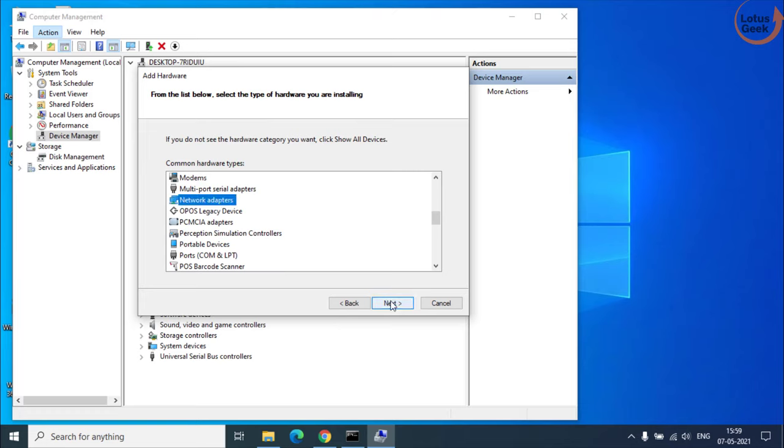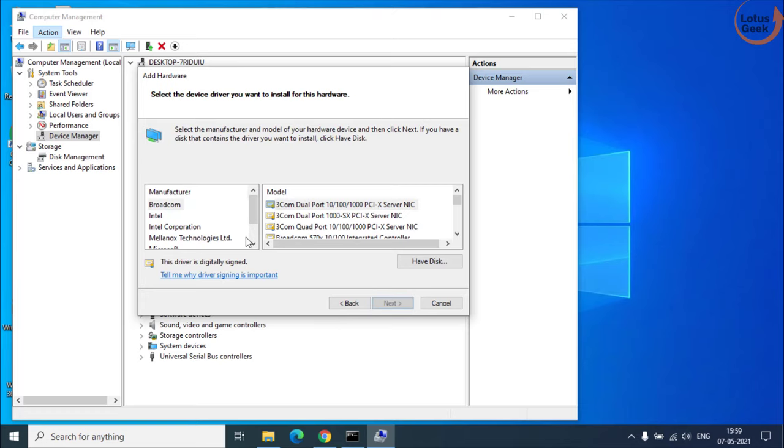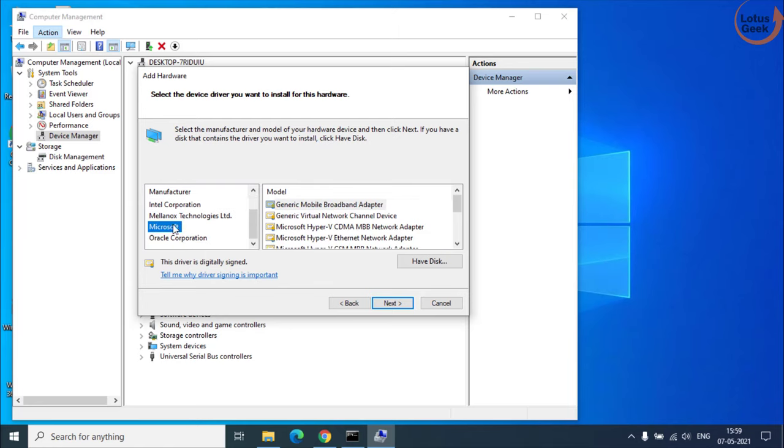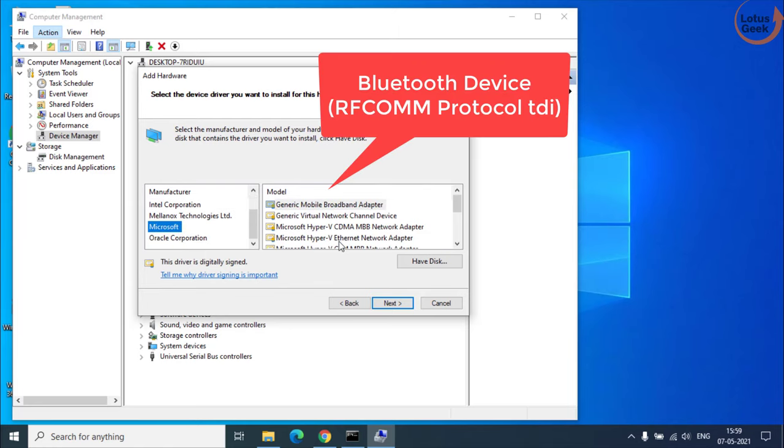Click on the next button. From here choose Microsoft and in this list you will find an option with the name Bluetooth device RFcom protocol TDI. Select that particular device and hit the next button to install the legacy hardware into your system.